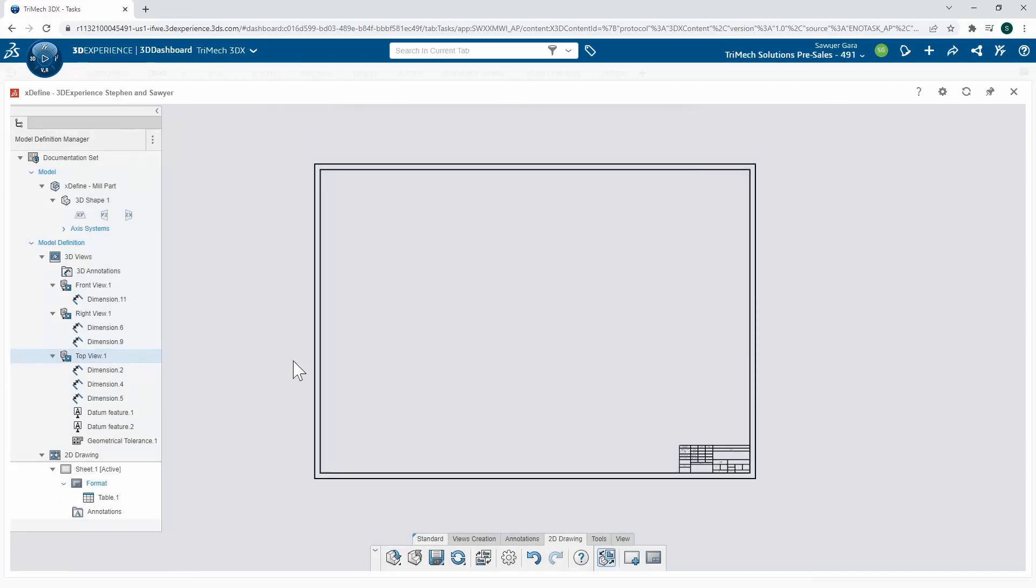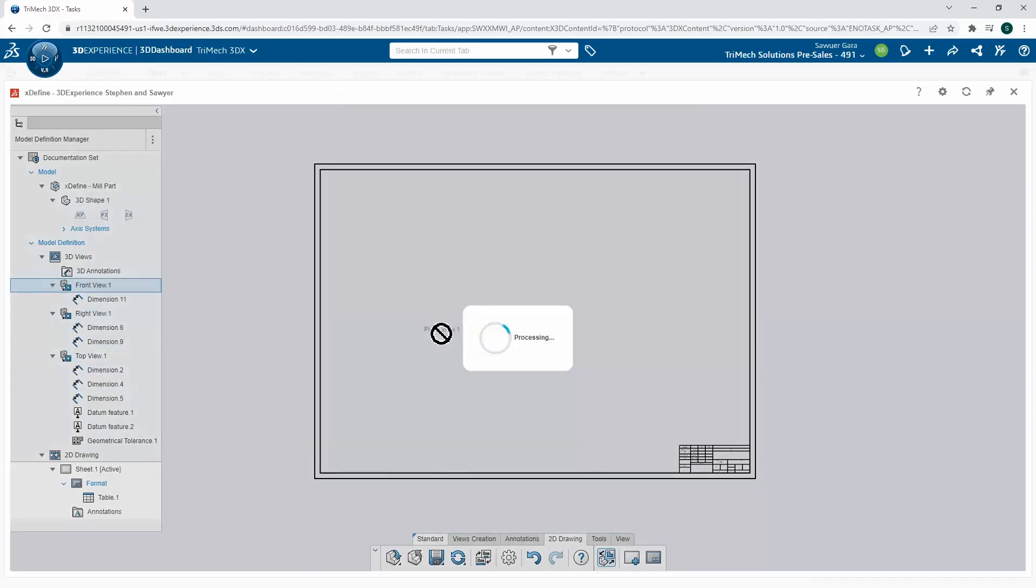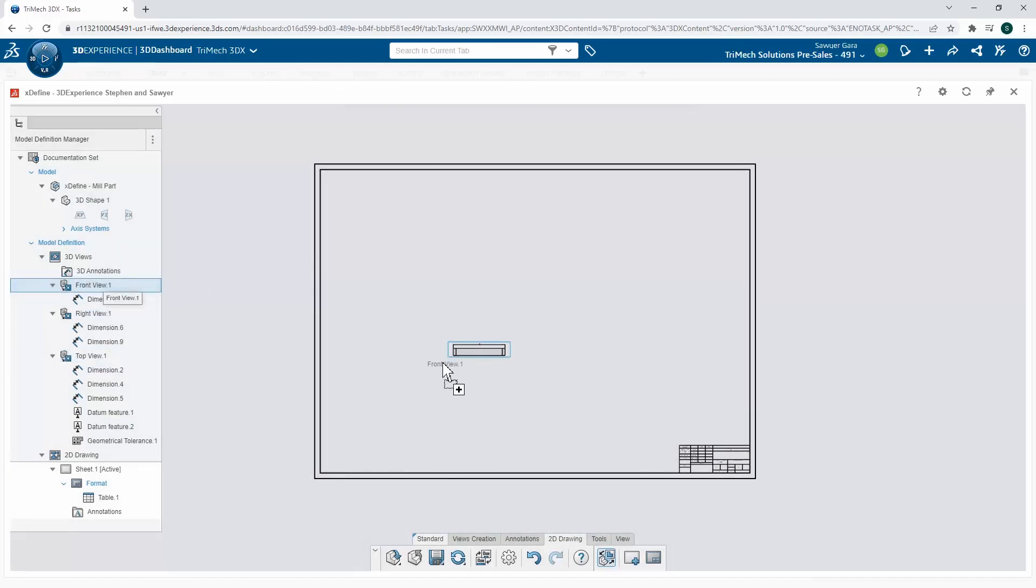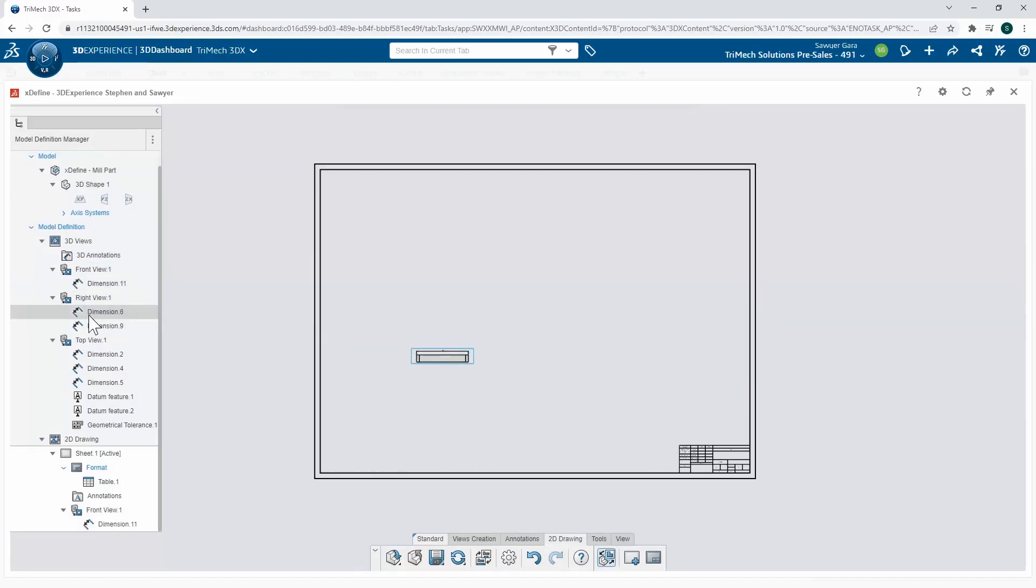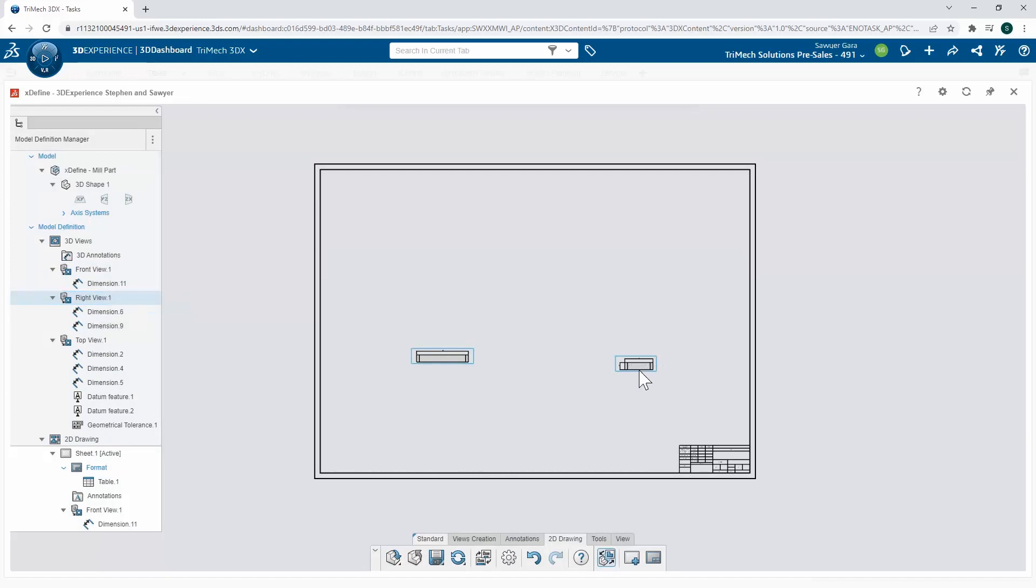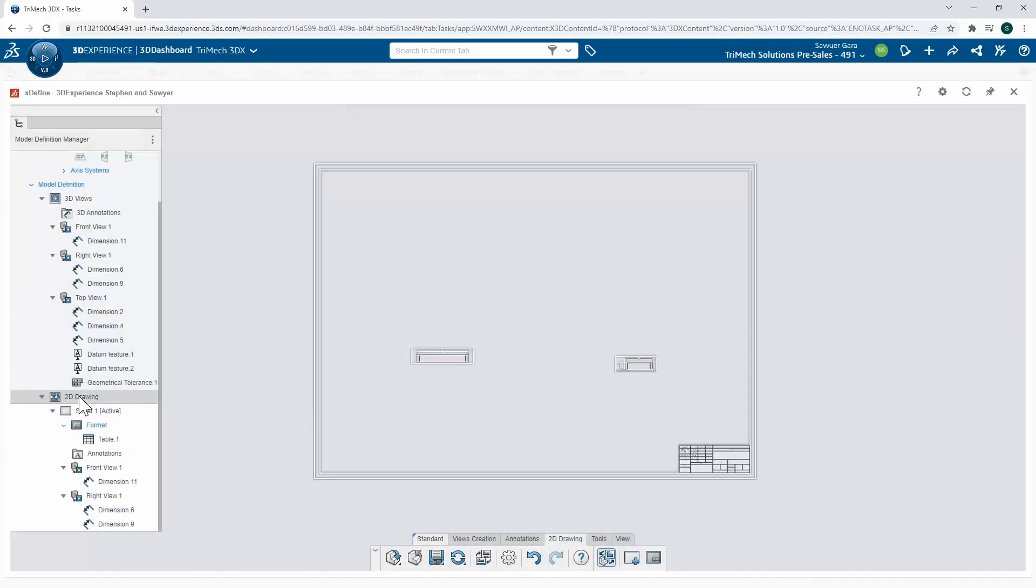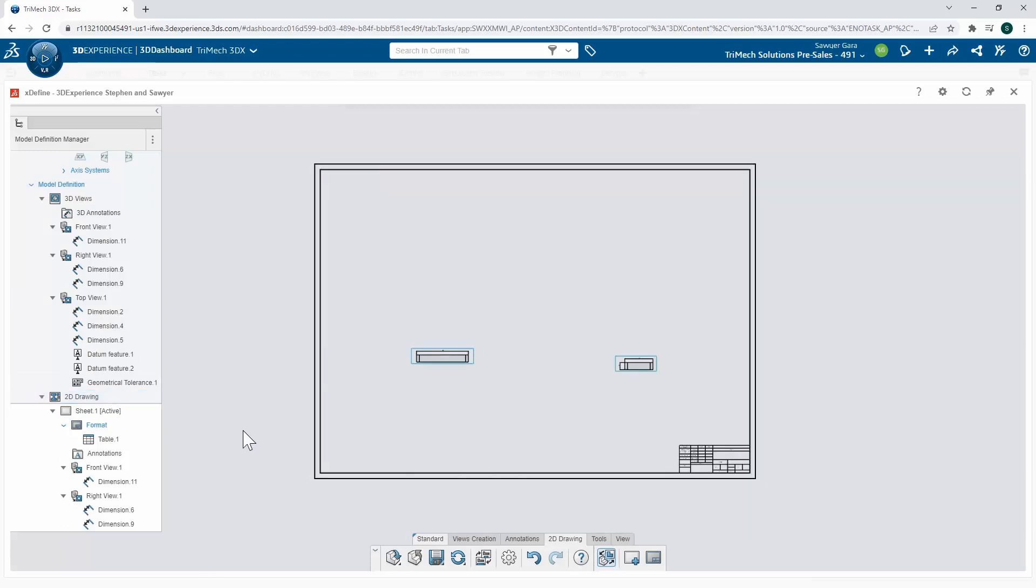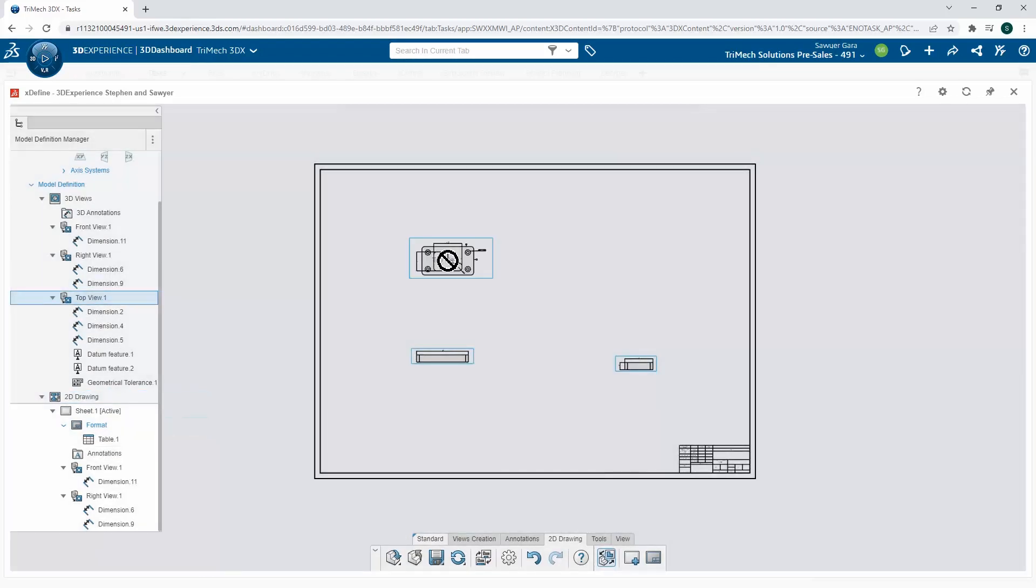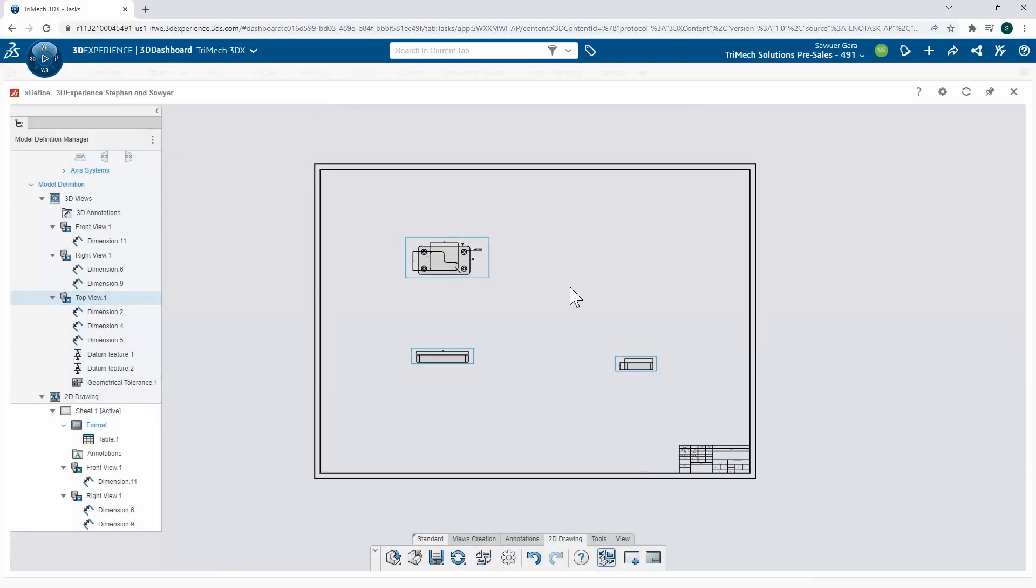This is a pretty big piece of paper that we're working with, but we can just easily drag in our front view, our right view, and then our top view.